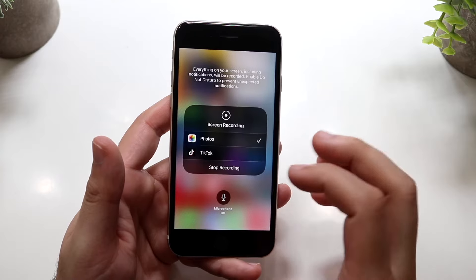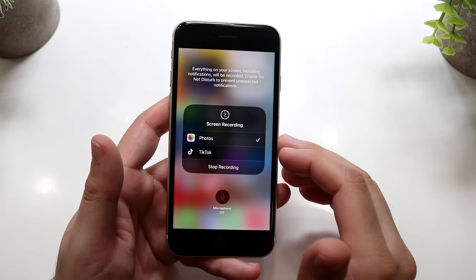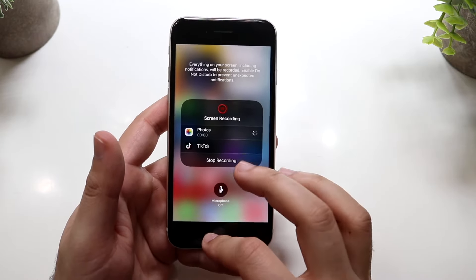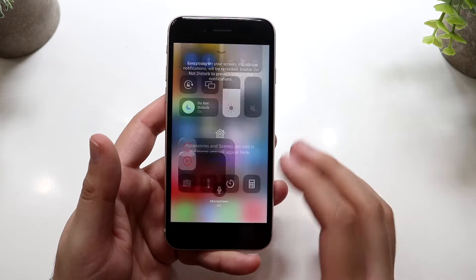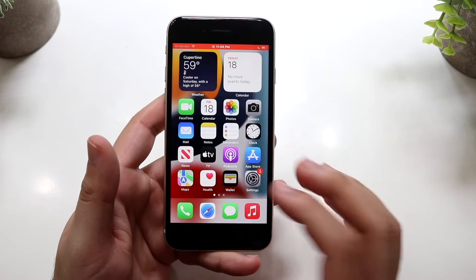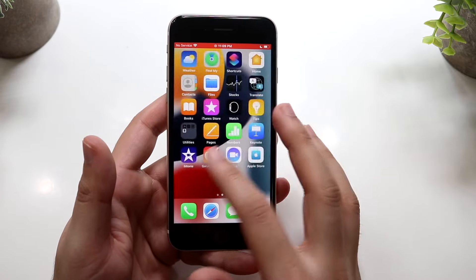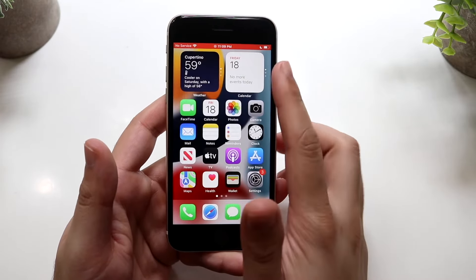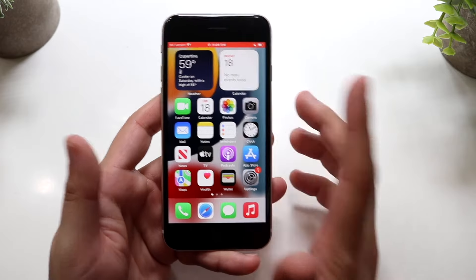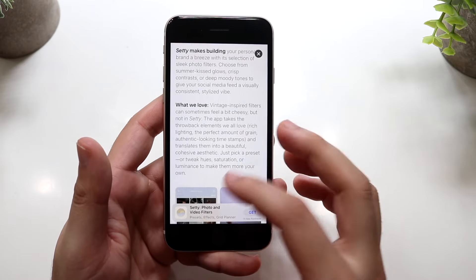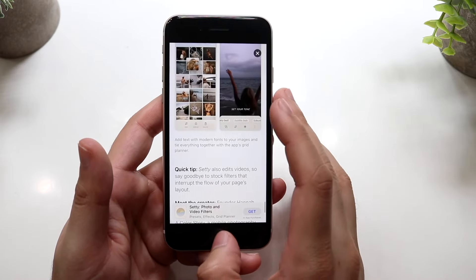When you're ready, click Start Recording and it's going to count down from three to one — and it's recording. You can click the home button and do whatever you'd normally do. The whole top portion of the screen becomes red, which means it's recording.